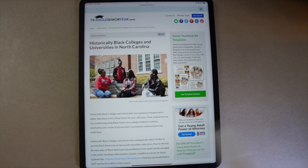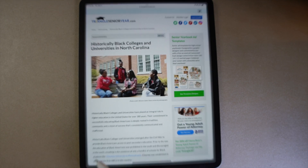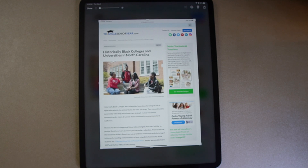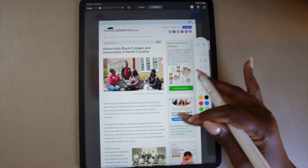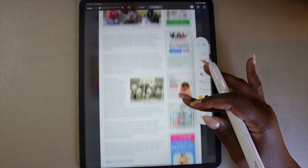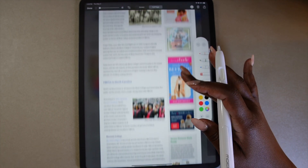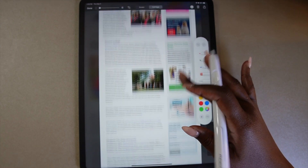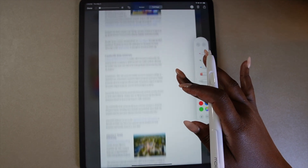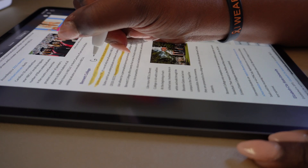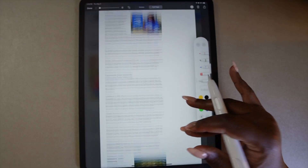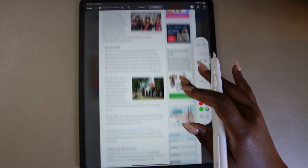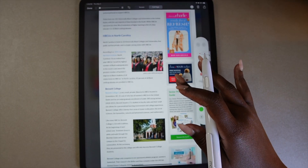This next tip comes in handy when completing research. By swiping up from the left side of the screen you can take a screenshot, and from there you can write and highlight it. You can also use the full page option at the top to convert the screenshot to a PDF, letting you scroll the whole web page and continue to highlight and mark up anything you need. Once complete, you can save it to your files and share it with others.